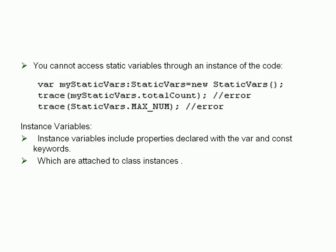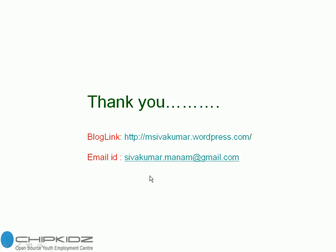You can achieve functionality similar to overriding variables by overriding getter and setter methods. This covers static variables and instance variables. For more information, see my blog link. Thank you.